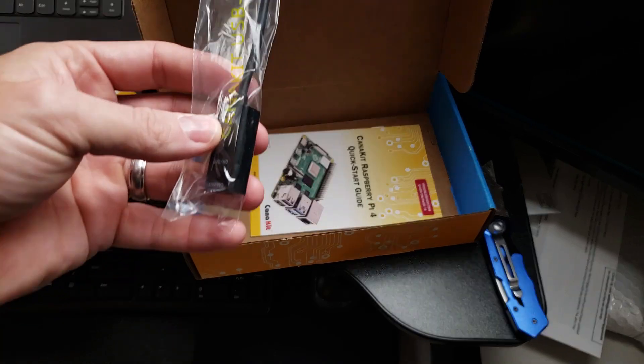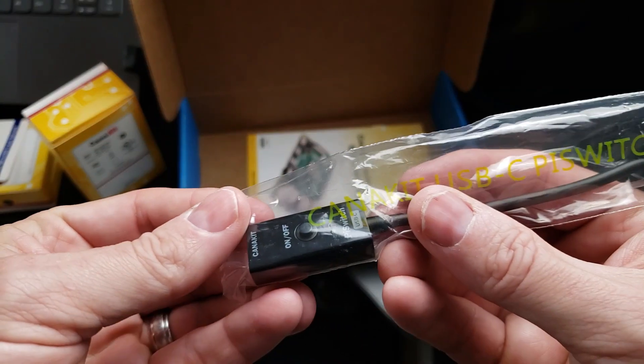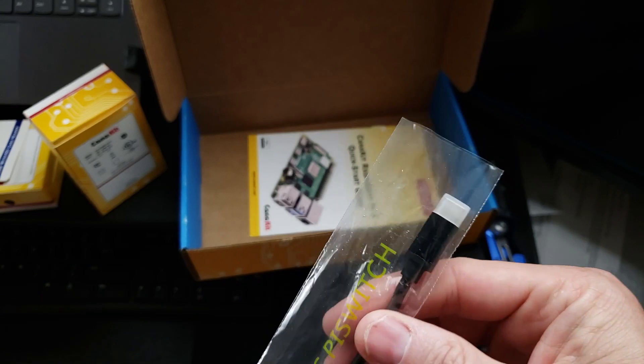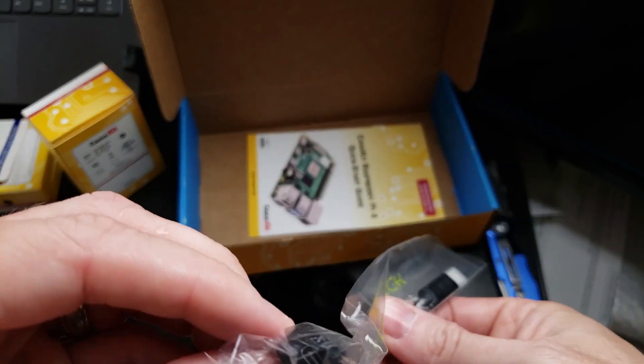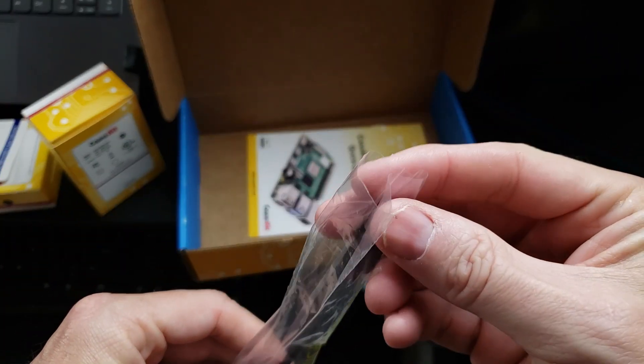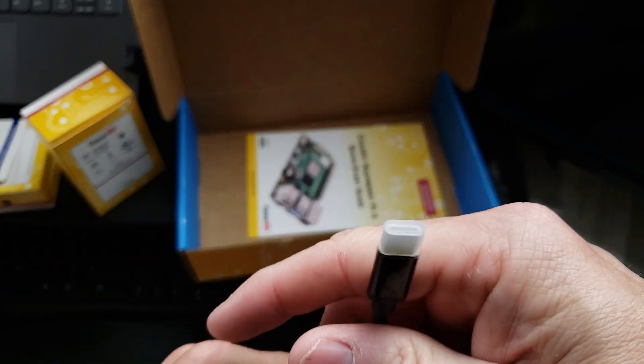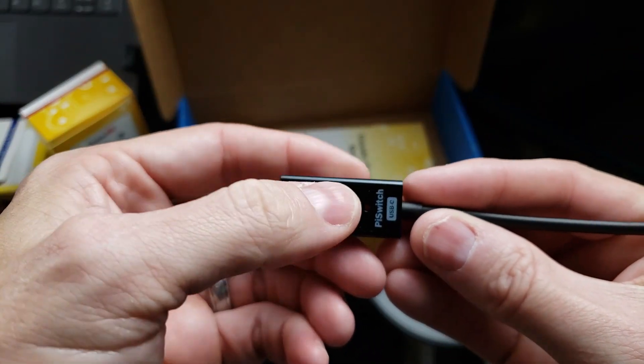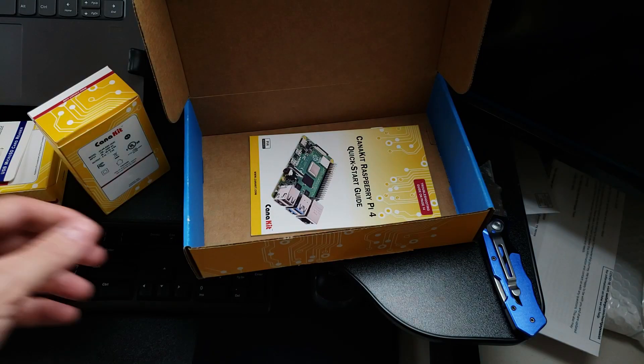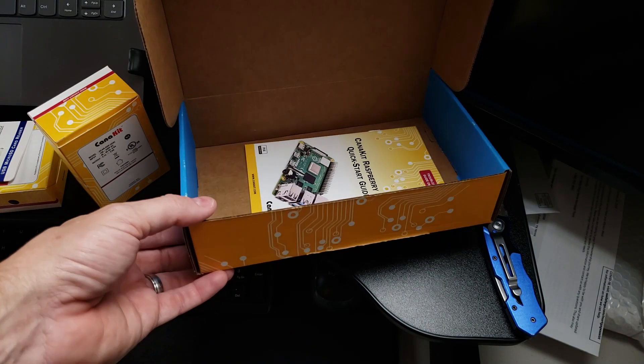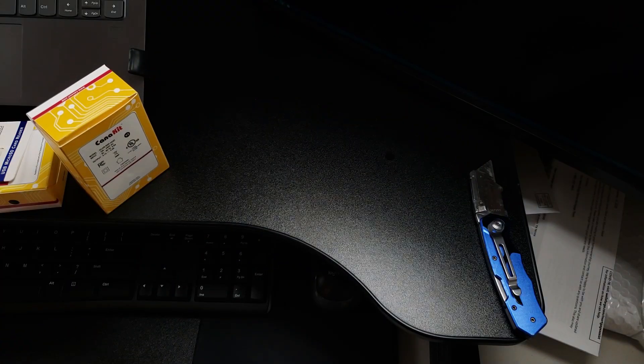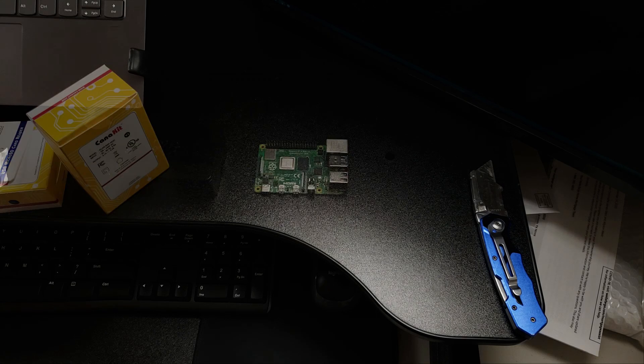And finally, here is a power switch, which I don't ever use, but you can. You plug in your power here and then plug this into the Raspberry Pi. And this switch allows you to turn the Pi on and off with just the switch. All right. So that's the unboxing. Let's put this in the case.